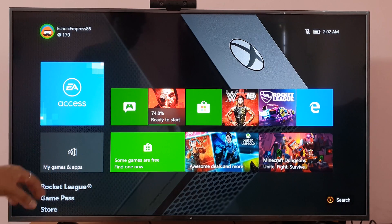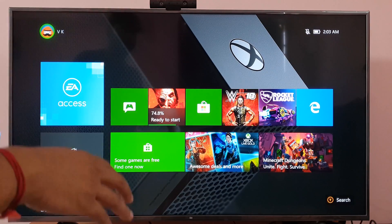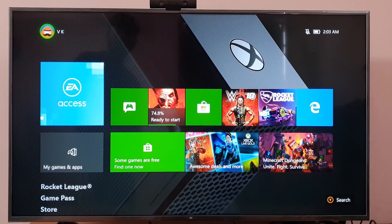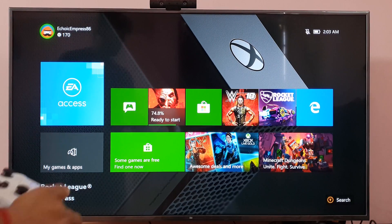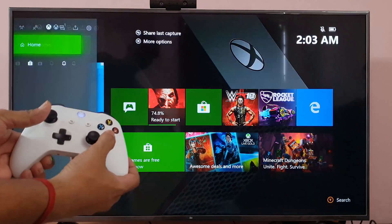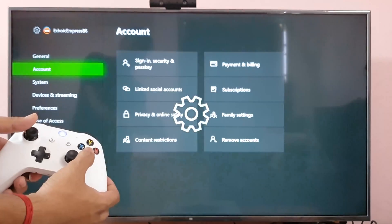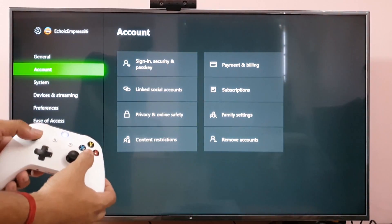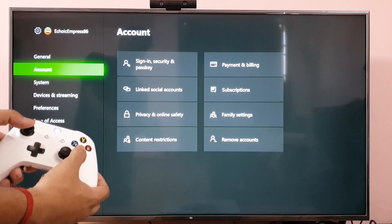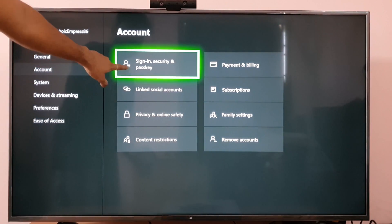Hi friends, in this video I'm going to show how to remove the passkey on your Xbox One console. It is applicable to Xbox One S and Xbox One X. You need to go to your profile — click on the profile icon and come to Settings. Under Settings, you need to go to Account.